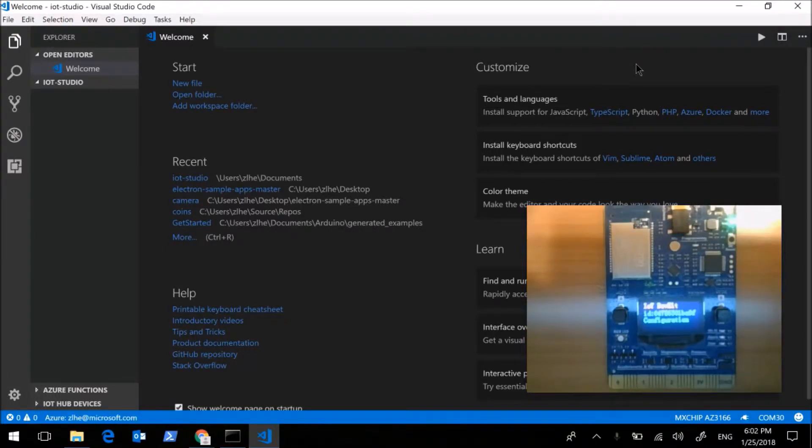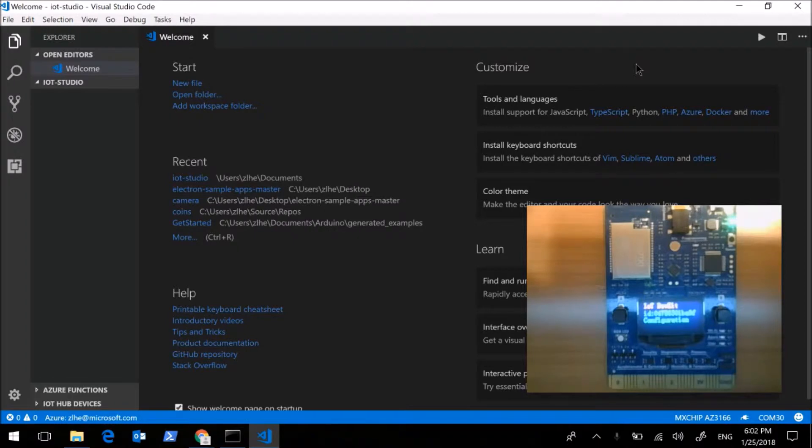Now, I will show you Azure IoT DevKit Visual Studio Code Extension. Azure IoT DevKit is an all-in-one IoT device kit. You can use it to develop and prototype IoT solutions with Azure services.